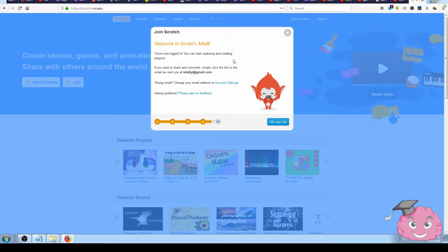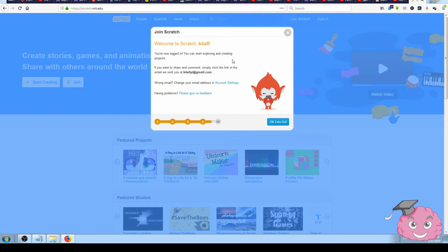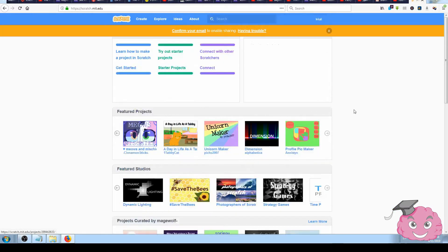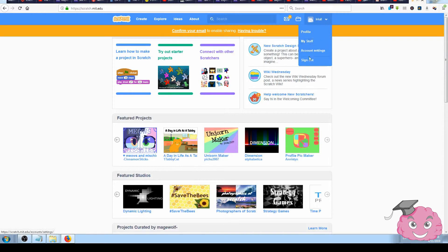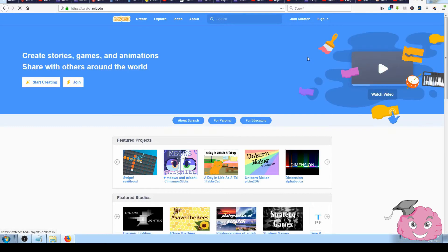You're already logged in and you can start creating your projects right away. Now let's see what it looks like when I log out and then try to log in again.